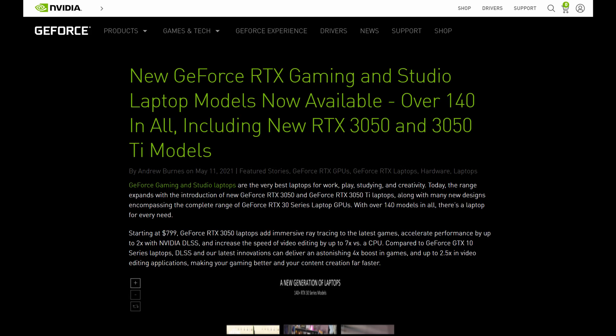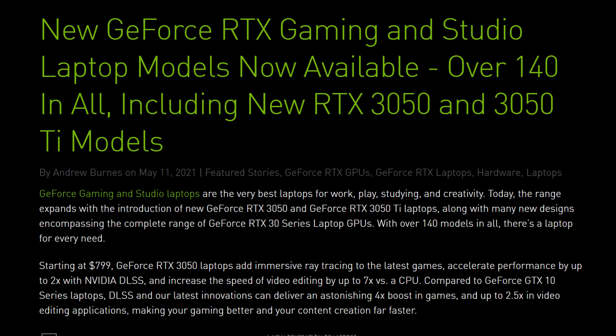If you want the marketing and official word on the RTX 3050 Ti and RTX 3050, check out NVIDIA's news post on their website. You can get all the hype including 2x NVIDIA DLSS compared to GTX 10 series laptops, an astonishing 4x boost in gaming, and 2.5x performance in video editing.